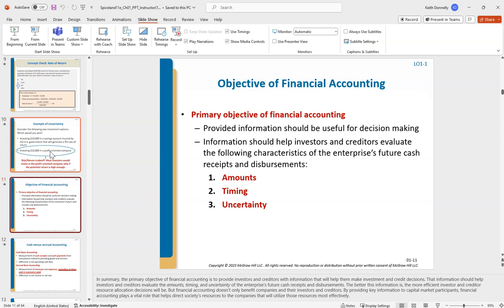The primary objective of financial accounting is kind of like Star Trek — the fundamental mission is to explore new universes. Here, the fundamental objective is really to provide useful information. That's the main thing we're trying to do: help investors, lenders, and creditors by providing them with useful information so they can make informed decisions about whether to invest in a company or not.